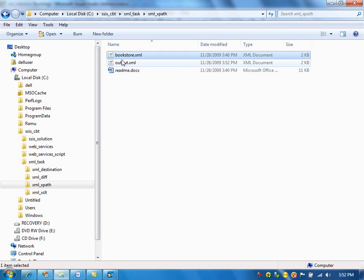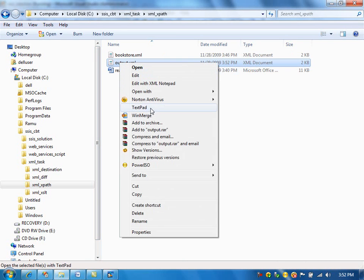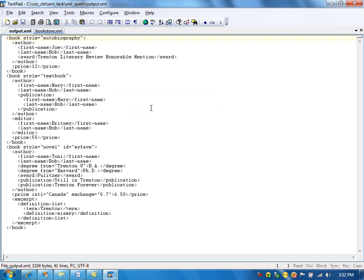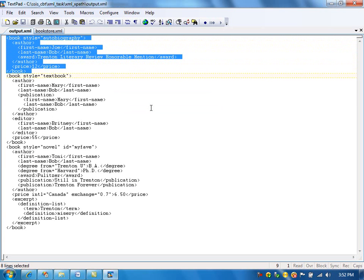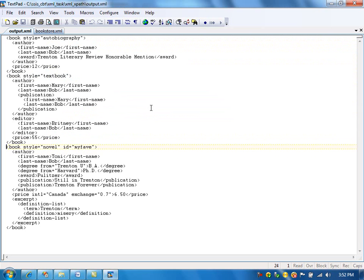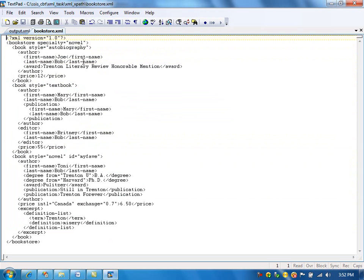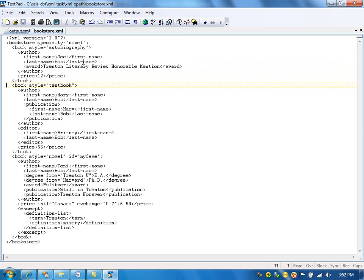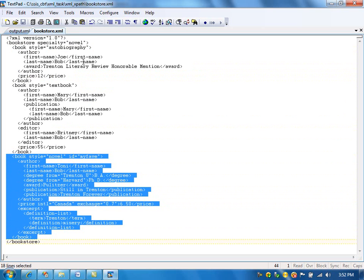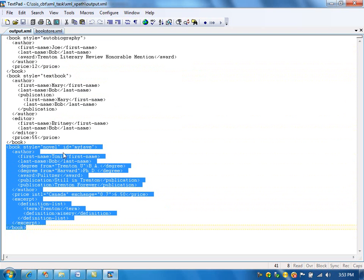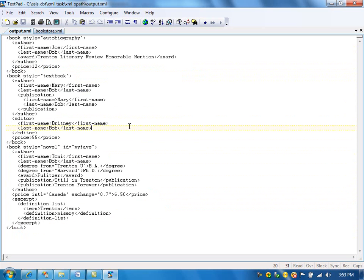Let's take a look at the output file. This is the output file that XPath has created. As you can see, it retrieved all the book elements — all book nodes from the input file. There are three book nodes. This is the original input XML file with the root element and its sub-elements: the second book and the third book. It retrieved the three book elements and dumped them in the output file.